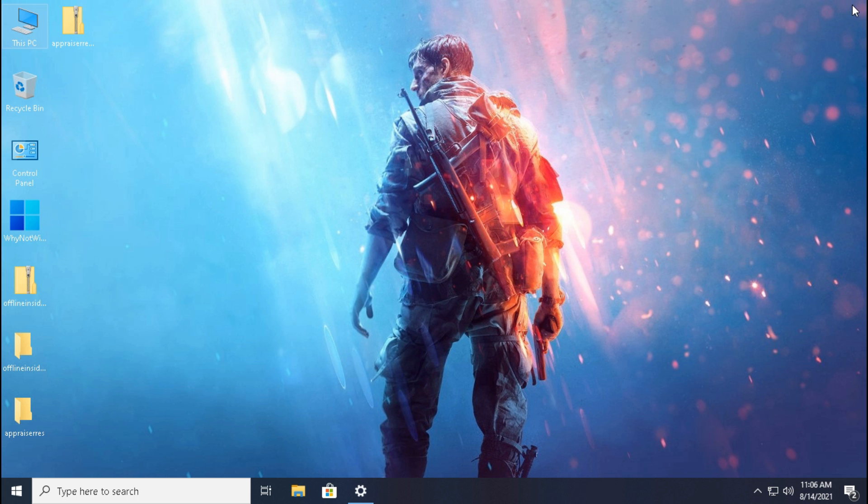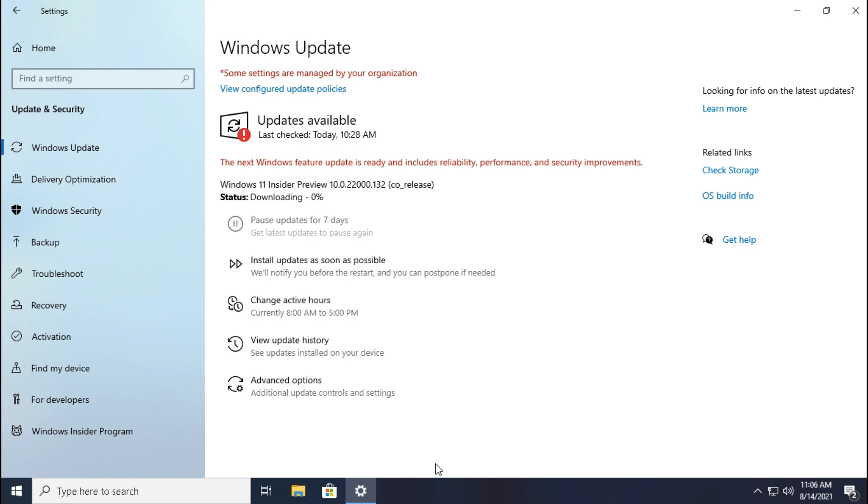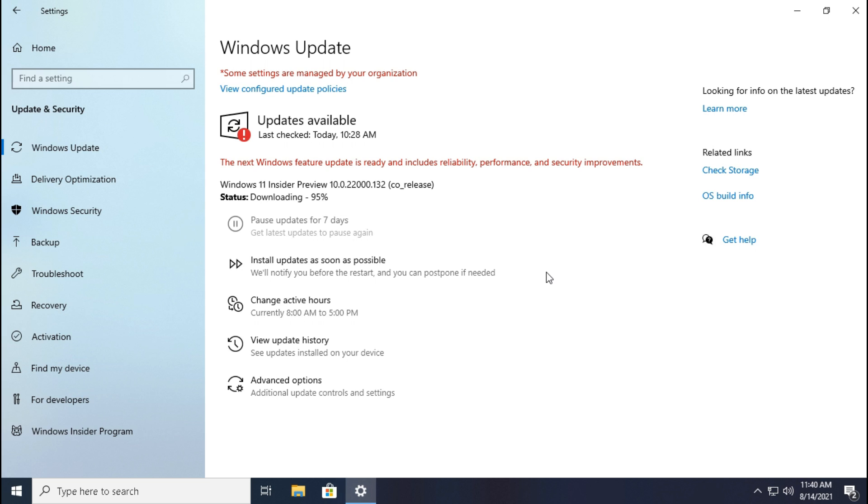Now close the file explorer and go to settings. Guys, now let the downloading to be completed. After downloading, Windows 11 installs. Guys, this process requires more time, so be patient and let it install.